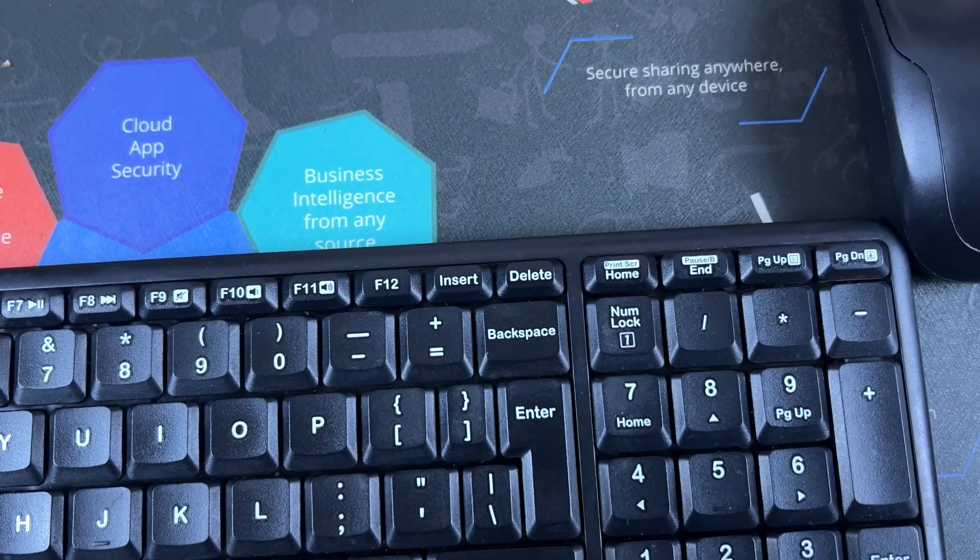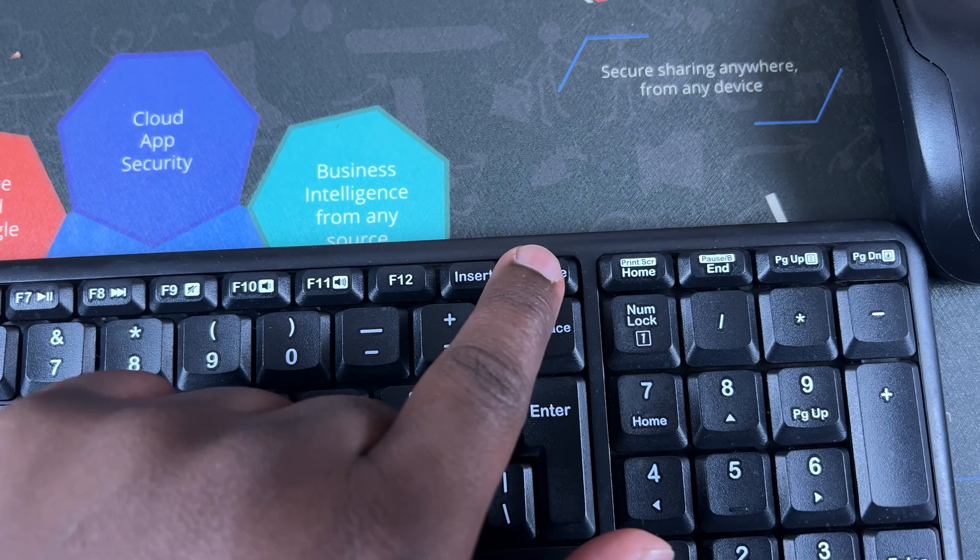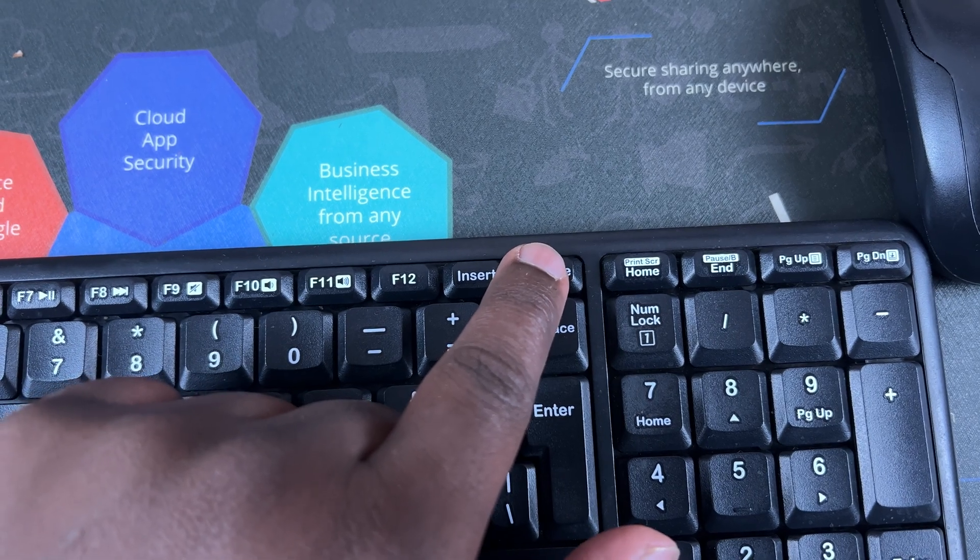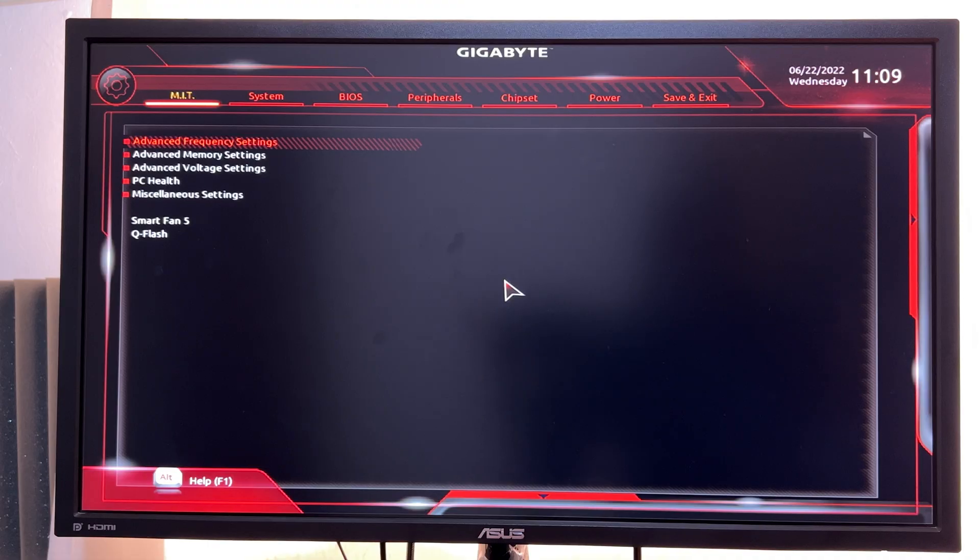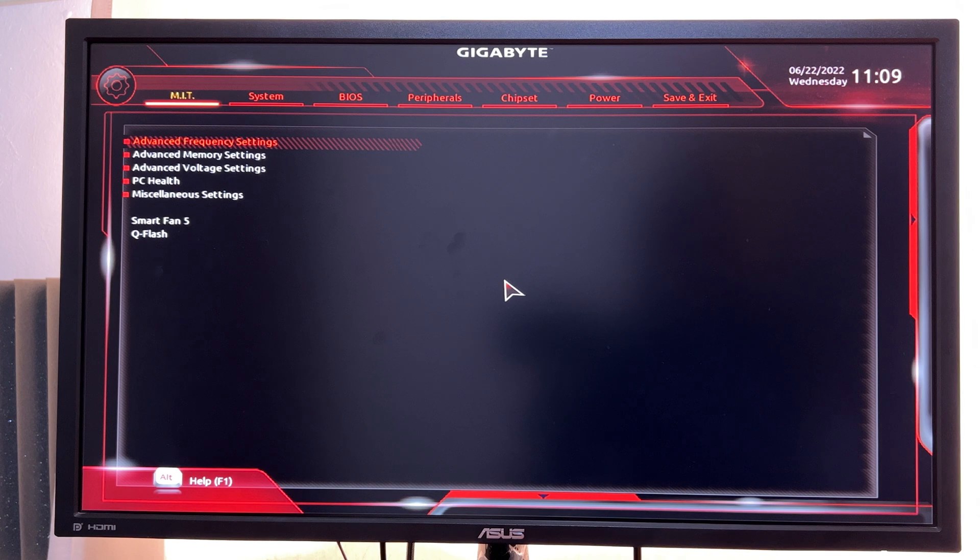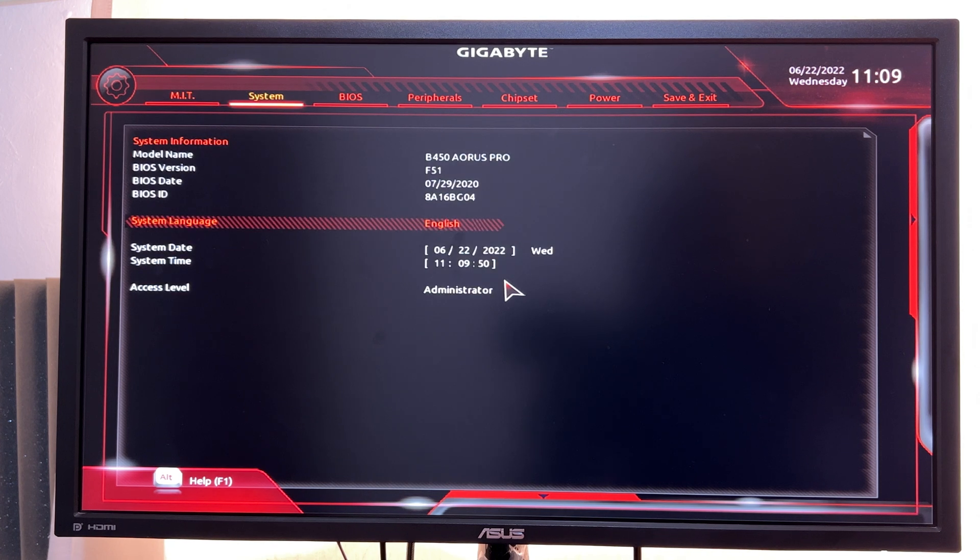You can do that by pressing delete as your computer boots. Keep pressing delete until you get to this BIOS screen. Now while you're here, use the arrow keys, the right side arrow to navigate on the top menu until you get to peripherals.